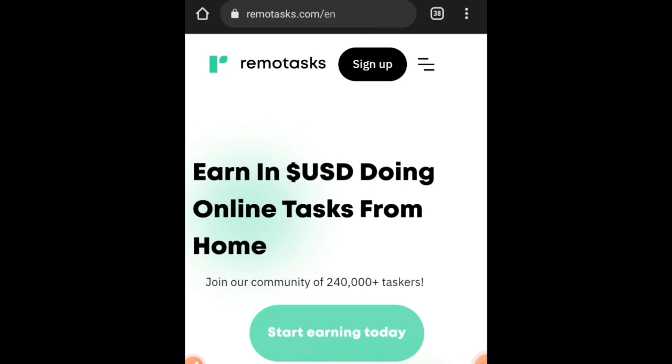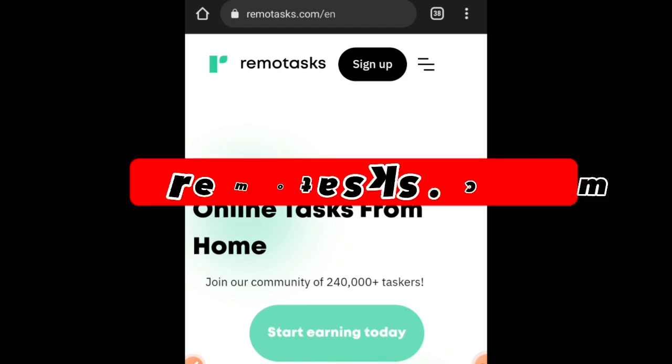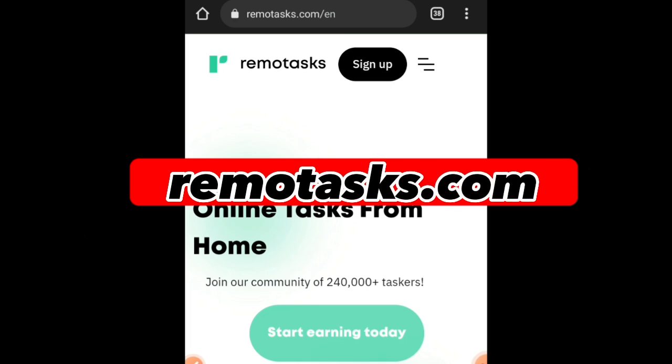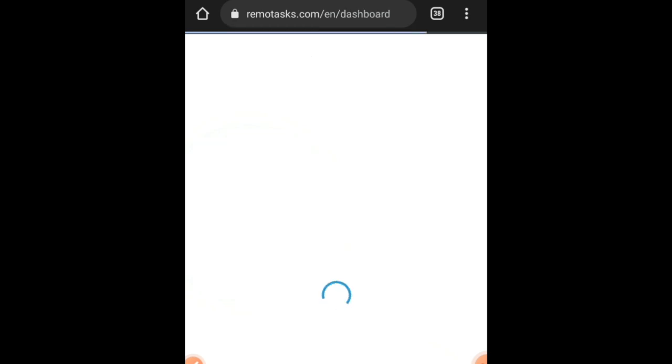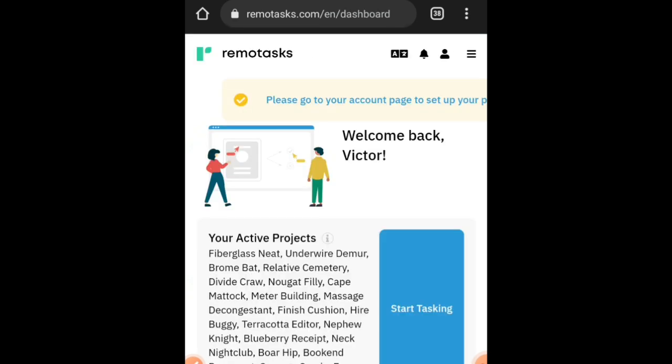So guys, to get started and access these earnings, you have to register on this platform. To register, you can simply go to any browser of your choice and type remotask.com, or you can simply click the link provided in the description below and you're going to be taken to your registration or sign-up page. You can sign in using Google or sign in using Facebook. I've already registered on this platform, so it is very easy.